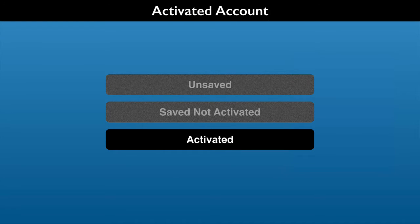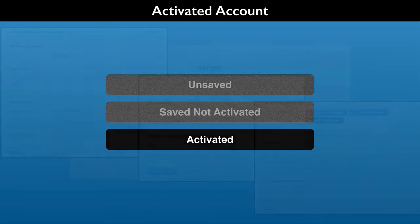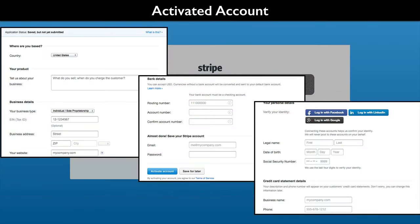The last status is an activated account. It saves both test and live data. Here you have to provide Stripe with financial and tax information.